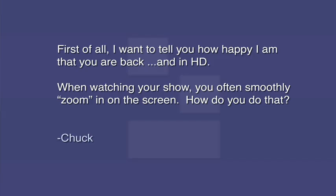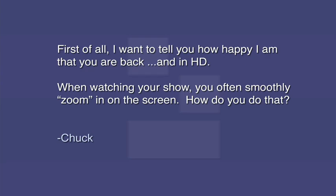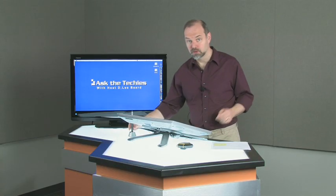First off, have one from Chuck. And Chuck says, first of all, I want to tell you how happy I am that you're back and in HD. Thanks. I'm glad to be. When watching your show, you often smoothly zoom in on the computer screen. How do you do this? Well Chuck, that's a very good question.